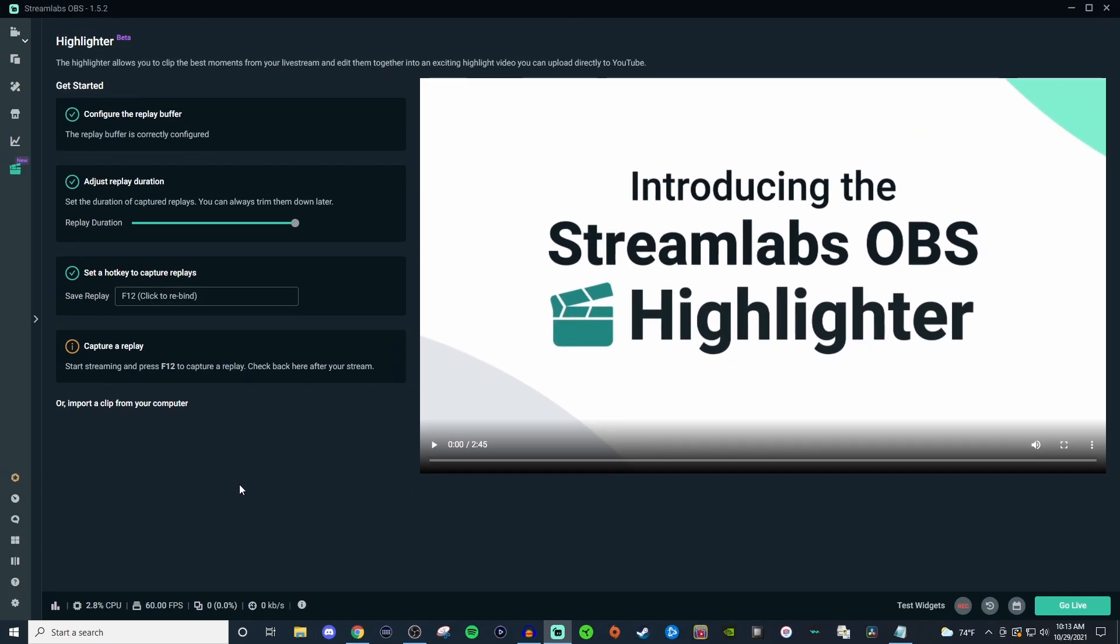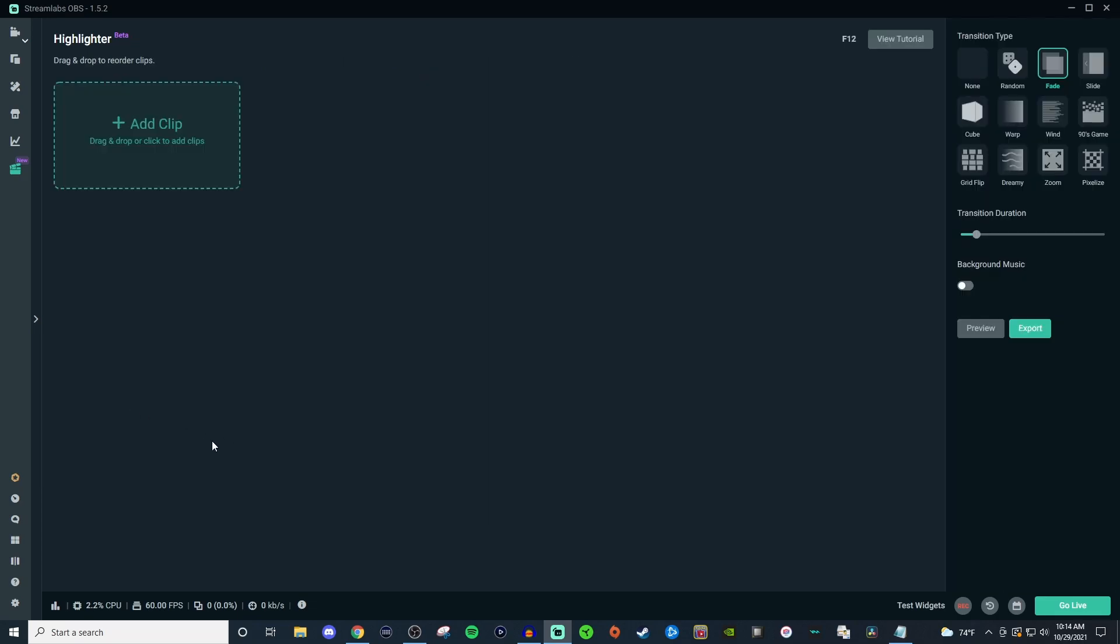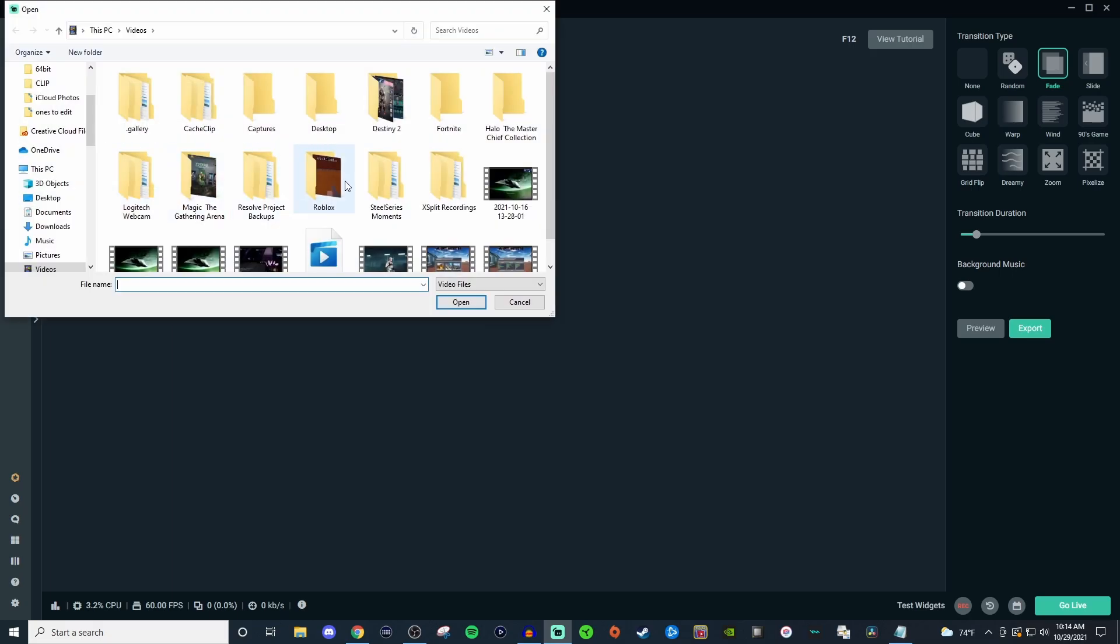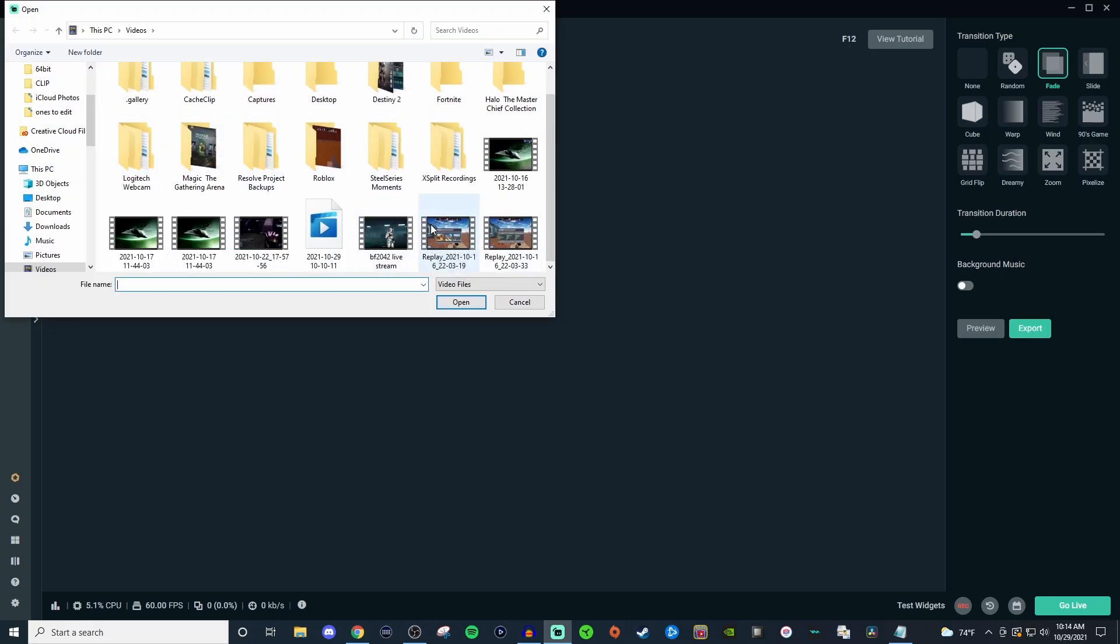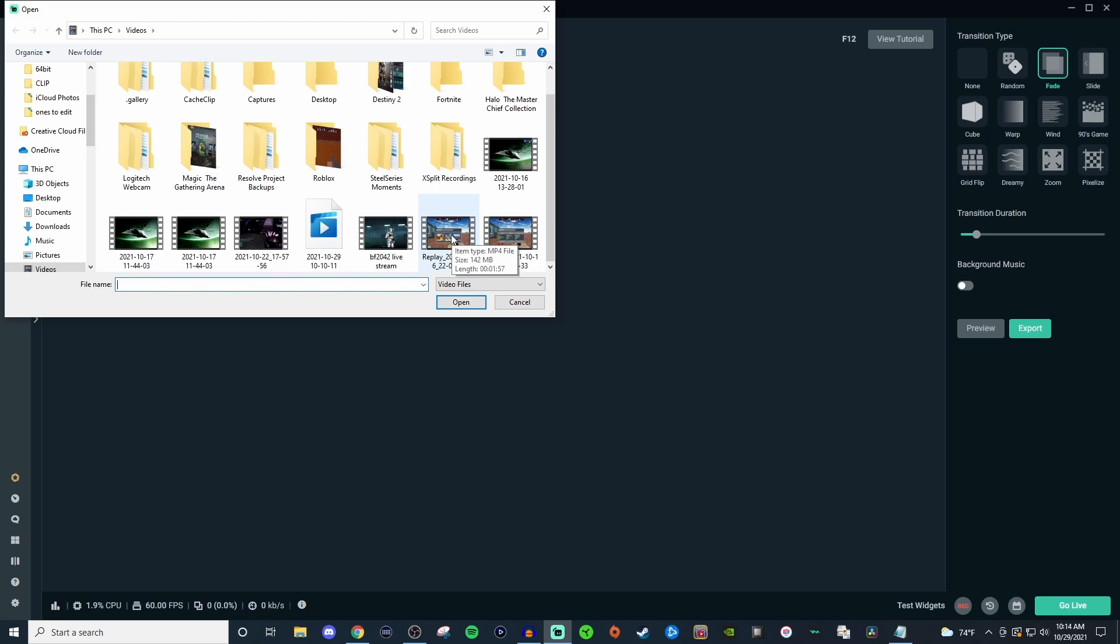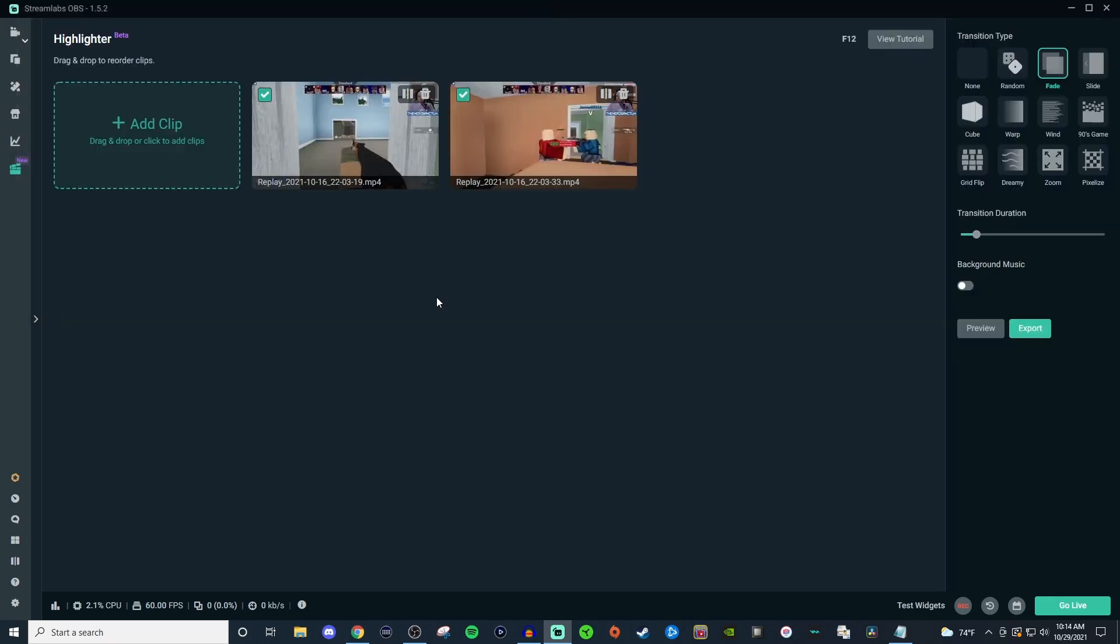So once you have all that set up, go ahead and start streaming, get your clips in your stream, come back here and you're going to click on import a clip from your computer. Here is where the actual editor is. So we're going to click and drag some of our clips. You can do massive selections by holding down shift and selecting a whole line, or you can do individual ones by holding control on your keyboard and just select the ones you want and then hit open. I have two of the same exact clips that I have on here because I hit the button twice when I was doing the stream of Roblox on my second channel.